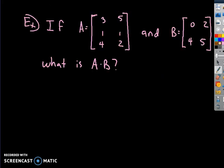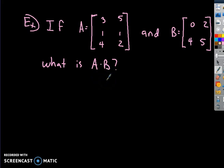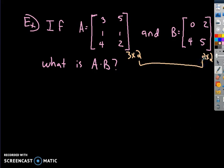If matrix A is equal to this matrix and matrix B is equal to this matrix, what is the value of A times B? Before I begin, I would always check the dimensions to see if it's even possible. This matrix is a 3 by 2, and this matrix is a 2 by 2. If you notice, the middle numbers do match, so you can multiply them.